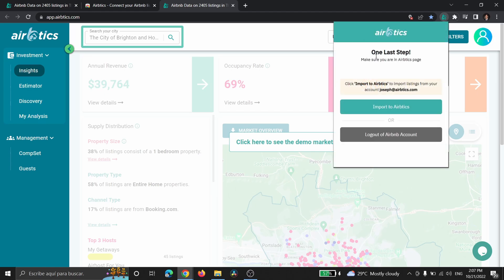And then you must do this one last step making sure that you're in our AirBetix page, and then you're going to click on Import to AirBetix to import your listings.